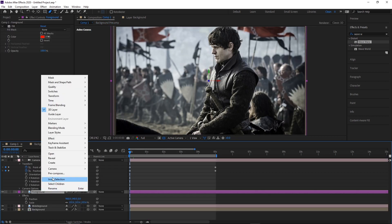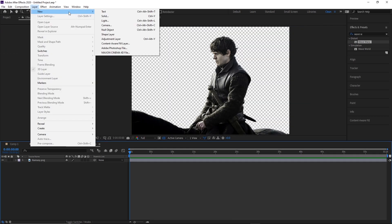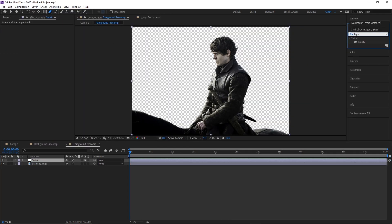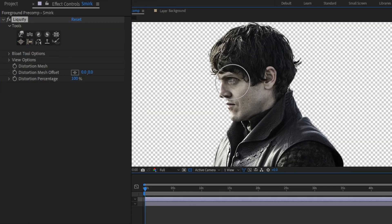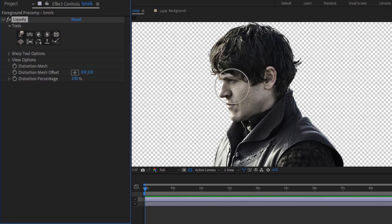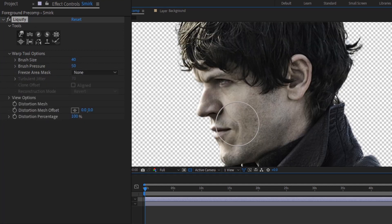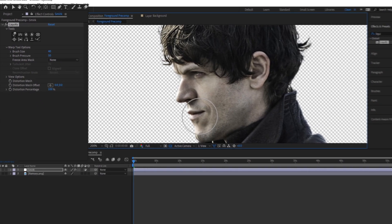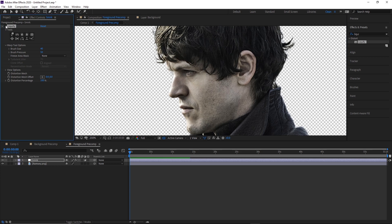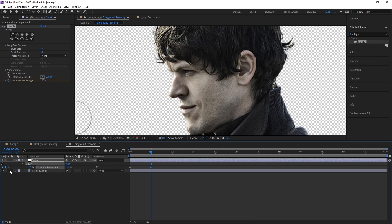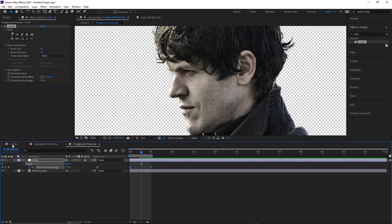To make Ramsay smirk, head back to the main comp, pre-compose the foreground layer leaving all attributes, then inside the pre-comp add a new adjustment layer and apply the liquefy effect. The warp brush lets you brush on distortions — there's also a bloat tool and pucker tool. With brush pressure not too high, slowly distort his face to the final expression. Keep it subtle so it doesn't draw attention to itself. Animate the distortion percentage from 0 to 100, select those keyframes, hit F9 to ease them, and get rid of the linear keyframes.